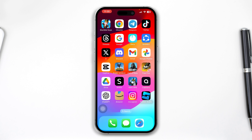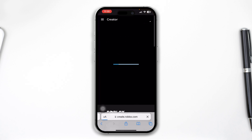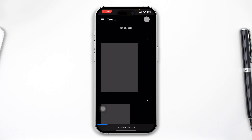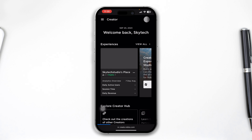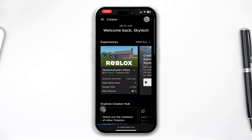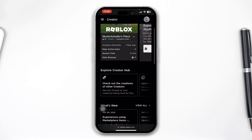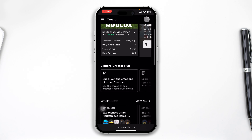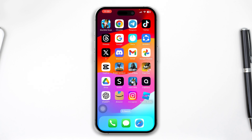So if you just tap there, this is going to redirect you to Roblox Studio on your iPhone, and that's how you guys can do it.